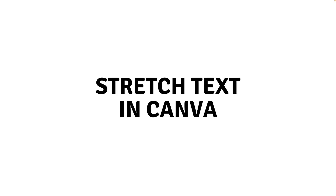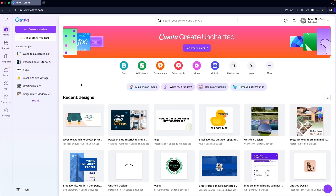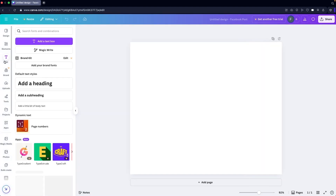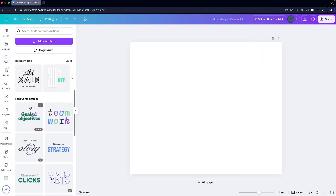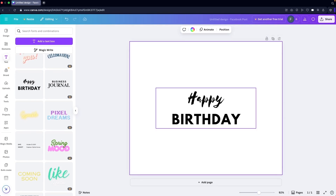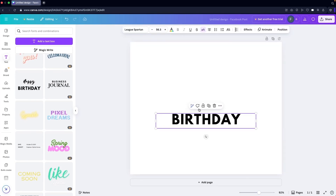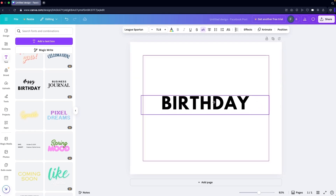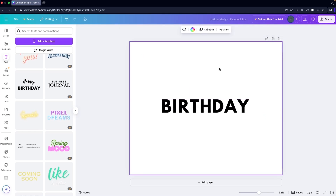Hi everybody, today I will show you how to stretch text in Canva. To stretch text in Canva, first we have to jump into the Canva editor. I'm going to pick any resolution — we'll go with Facebook Post. Now I'm going to simply add some text, delete 'Happy' and just keep 'Birthday', then increase the size and put it in the center. Now this is looking fine, so let's look at how to stretch our text.